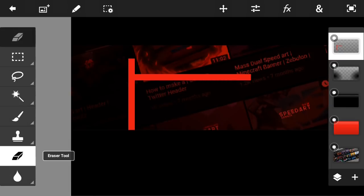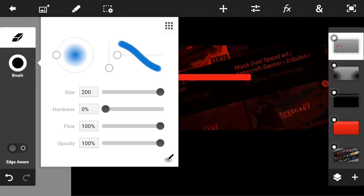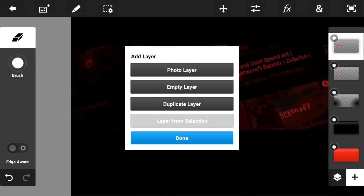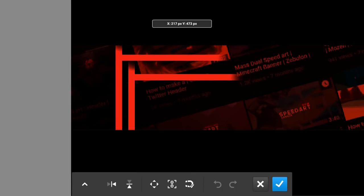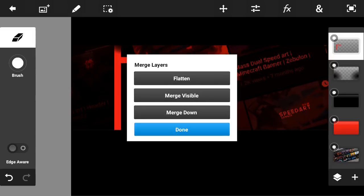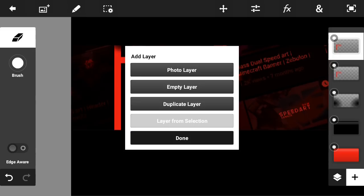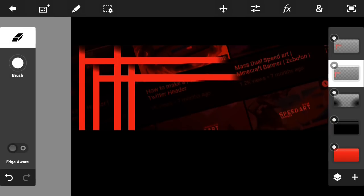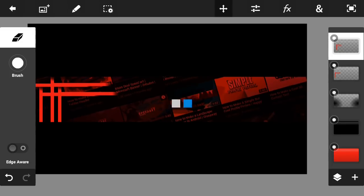Merge it down, go to the Eraser tool, set the size to 200 and the hardness to zero, and erase the edges. Duplicate that layer, go to Transform, and put it on the other side. Get the other layer, put it on the other side too — flip it upside down and position it to keep things balanced.